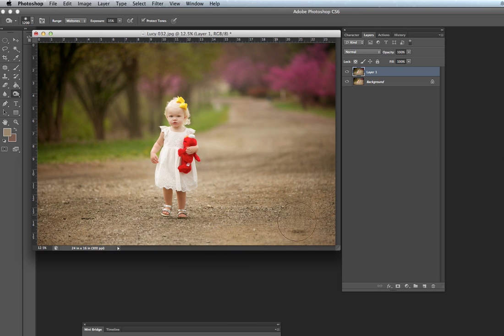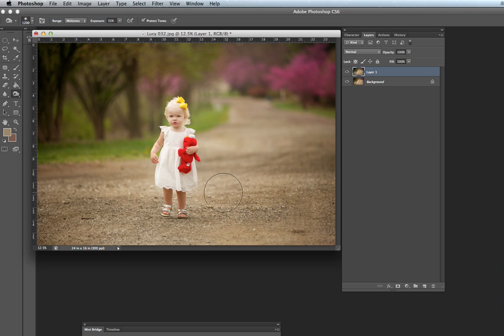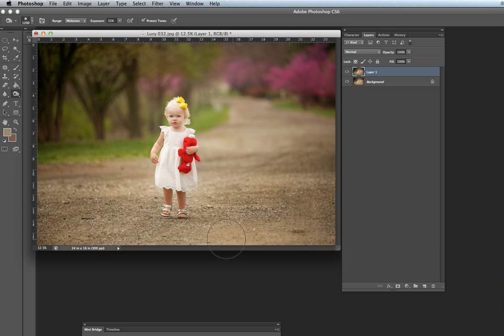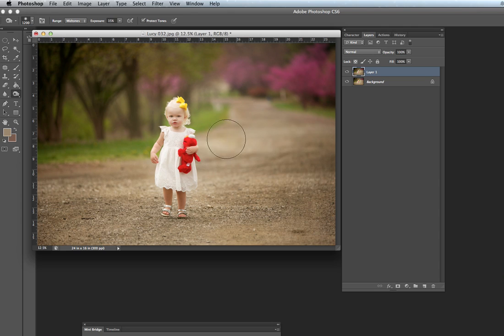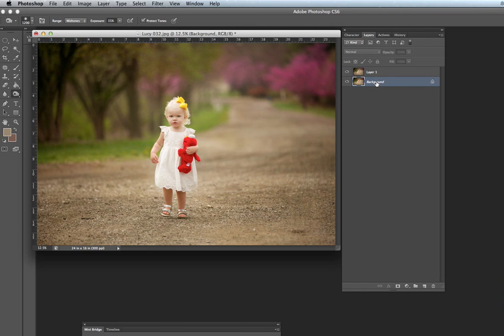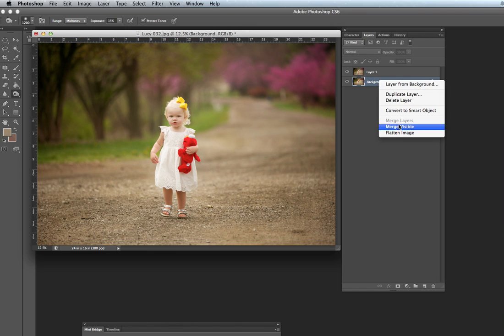When you burn it kind of brings out the grizzly stuff in the road, the rocks, and makes it look kind of sharper to me. So there's that. Before and after on the burn. Yeah. And I am flattening.